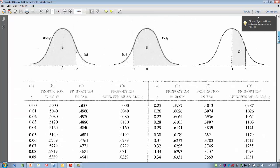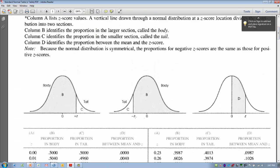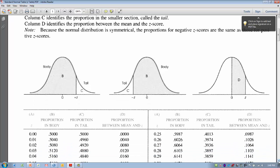Now let's try an example with a negative Z-score where we want to know what percentage of scores fall below it — in the tail. Let's use a negative Z-score of minus 0.5. This table doesn't differentiate between negative and positive because the two sides of the curve are mirror images, so the proportions are the same on either side whether positive or negative. We want to know what percentage falls in the tail relative to a Z-score of minus 0.5.